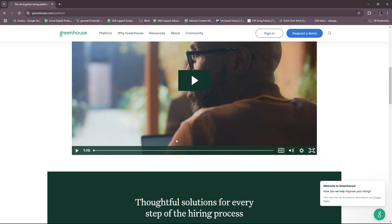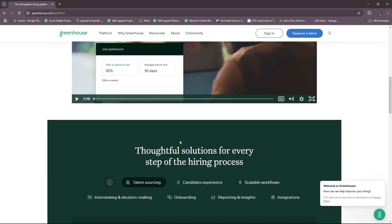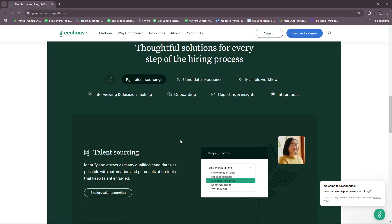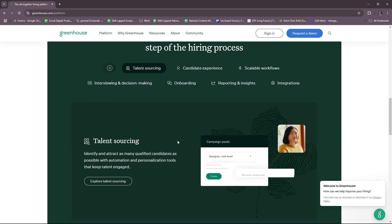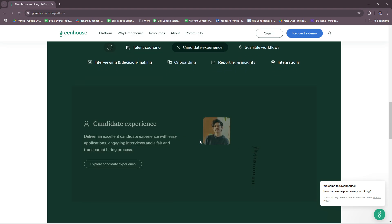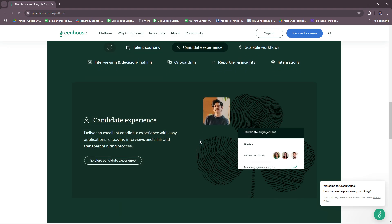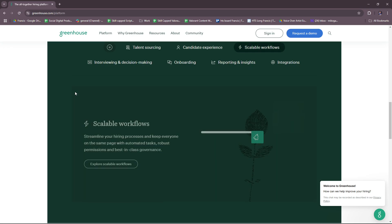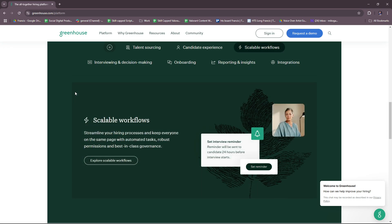There's also the structured hiring process. This encourages consistency with predefined interview plans and scorecards, supports collaborative decision making with real-time feedback tools, and reduces bias with data-driven evaluation methods.